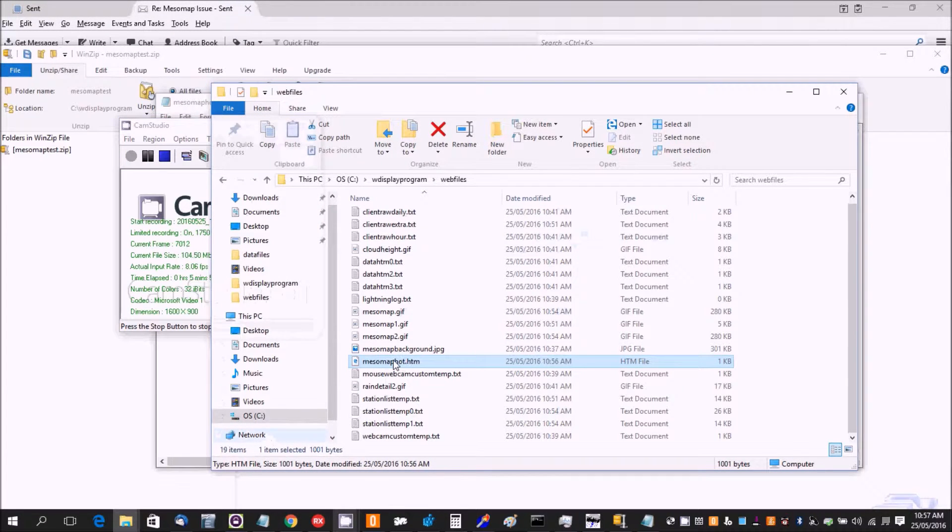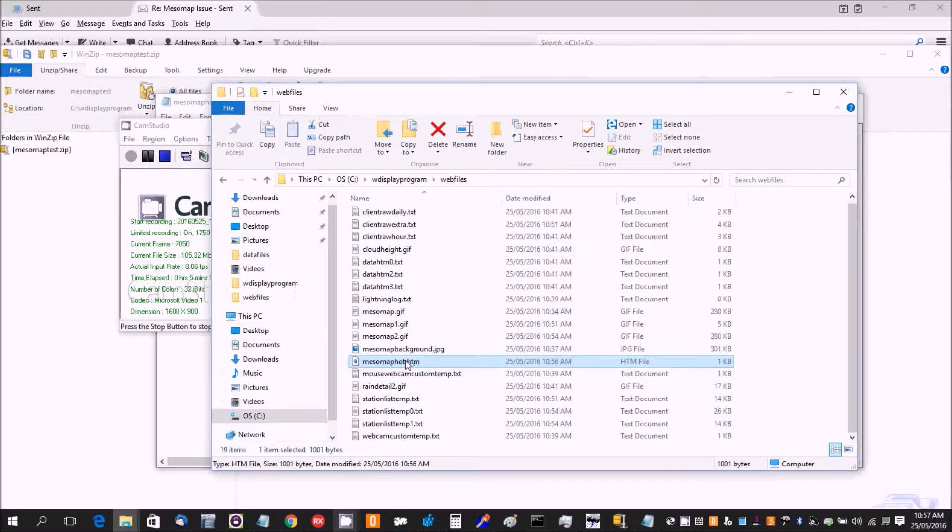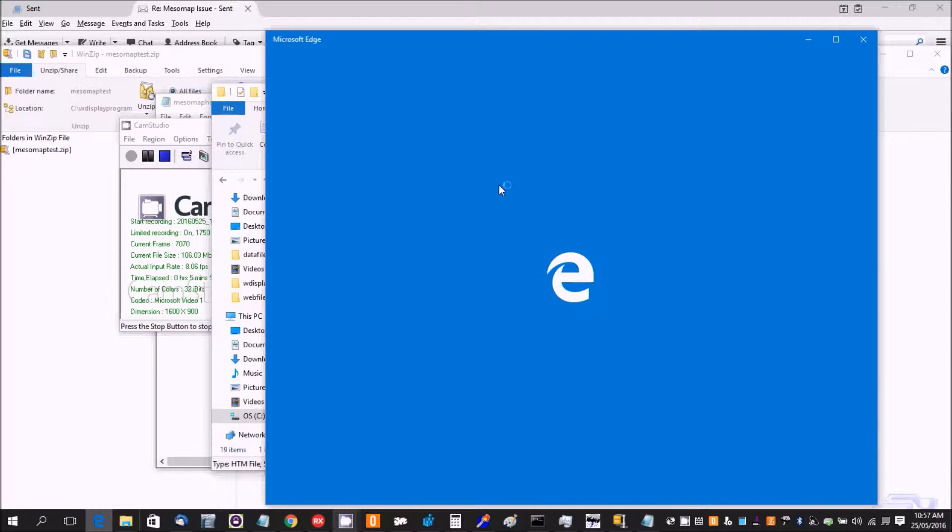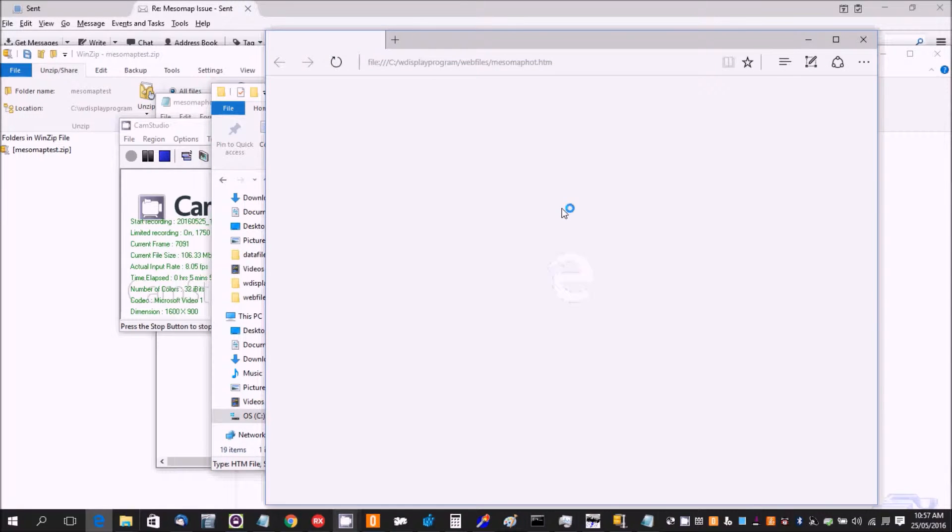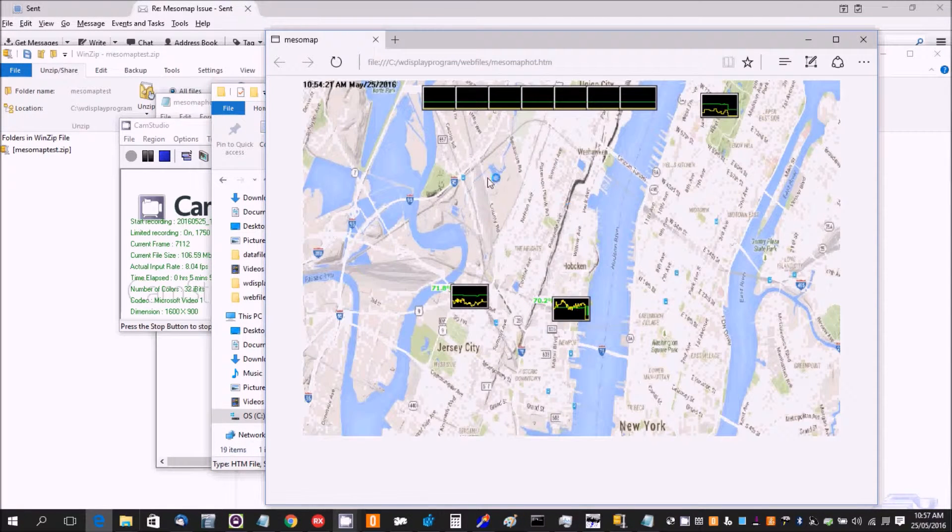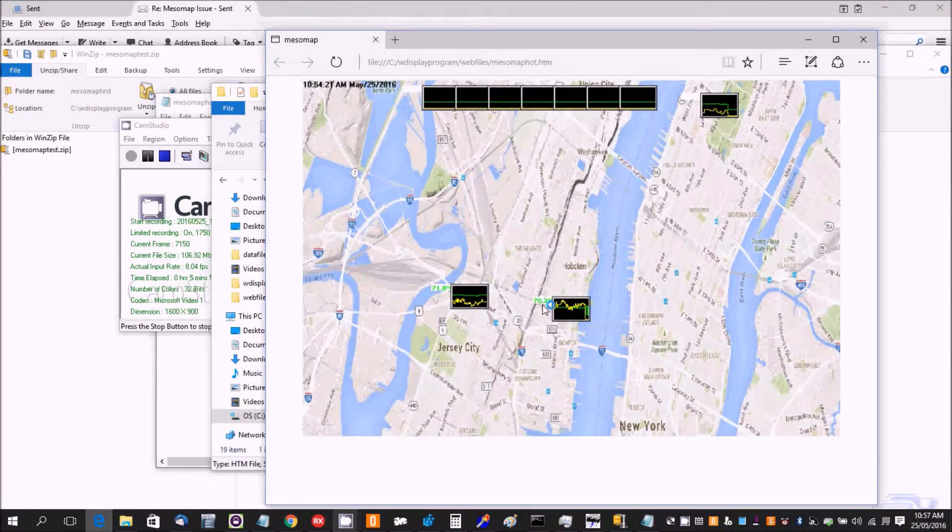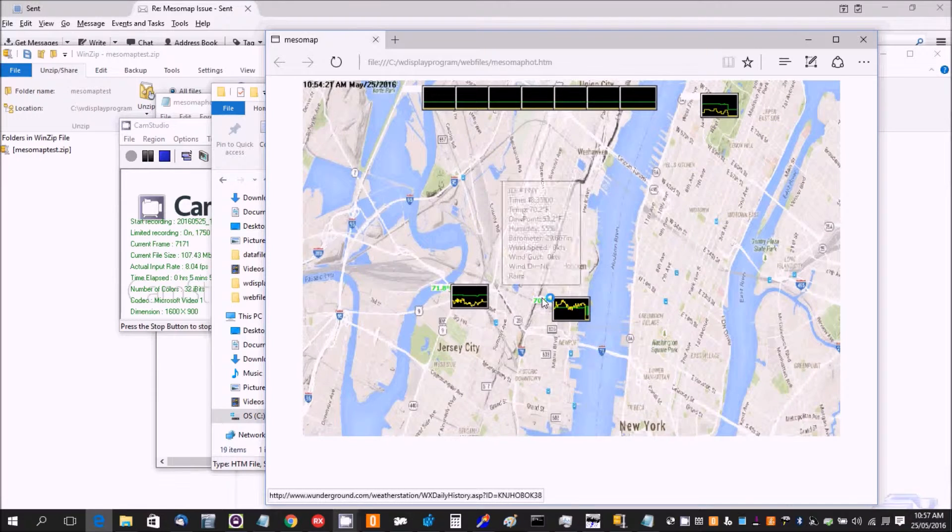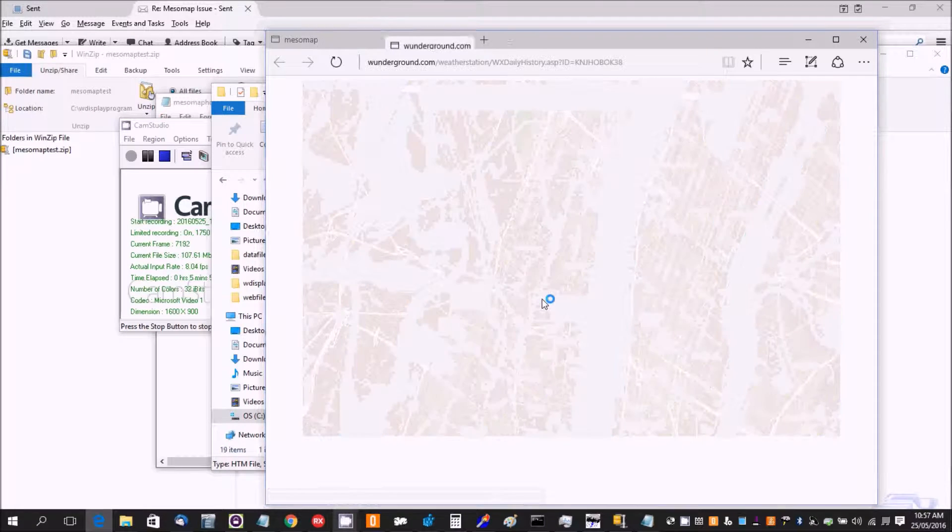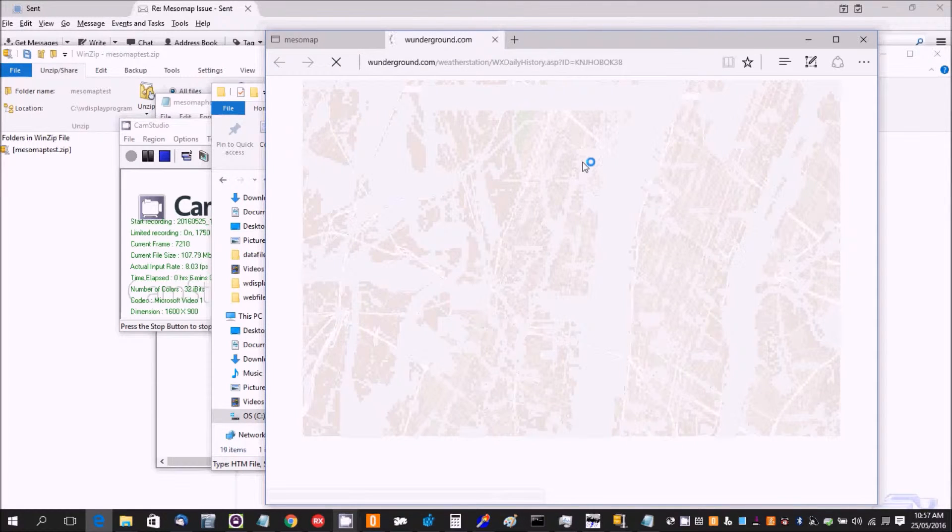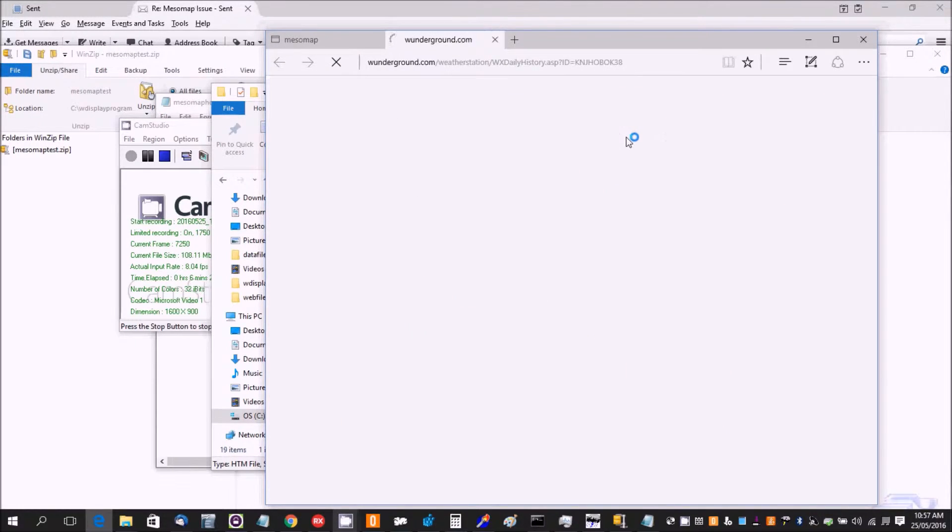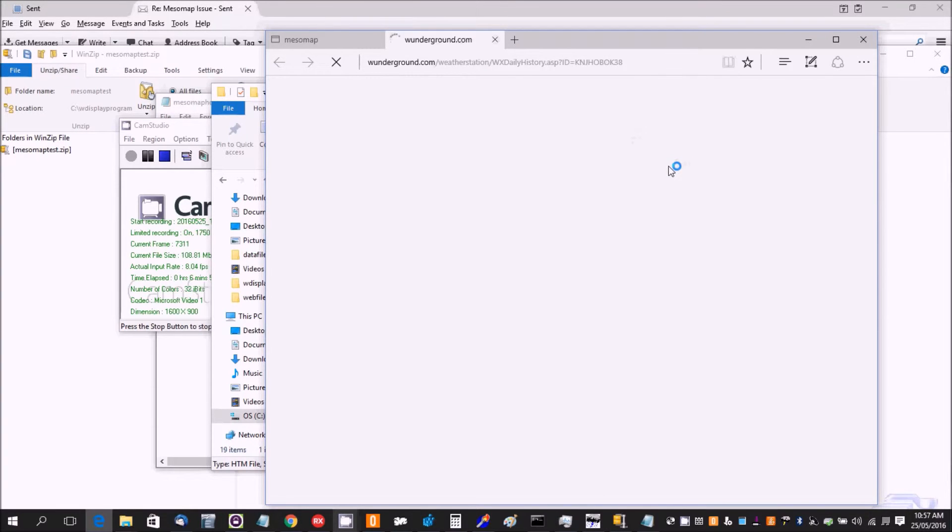I had the MesoMap been updated automatically. We open that up. There we go. So it actually has got a hot mouse over. So if I click on that, it will actually take me to the actual weather station that that data is coming from.